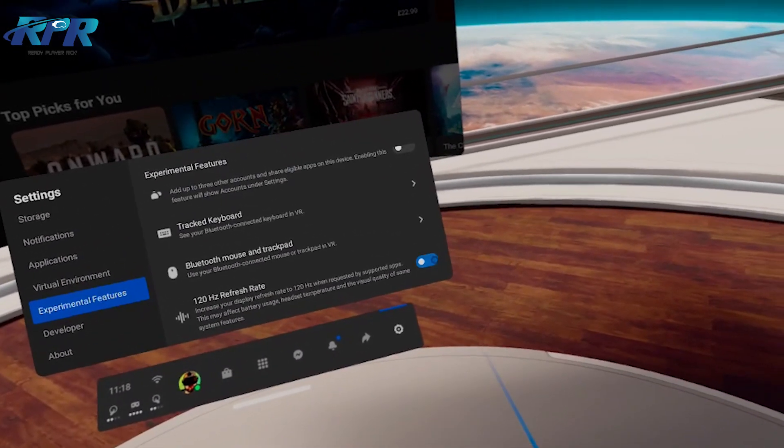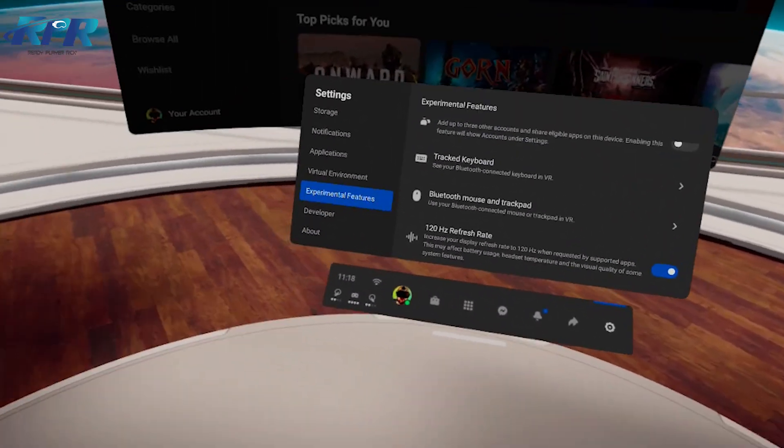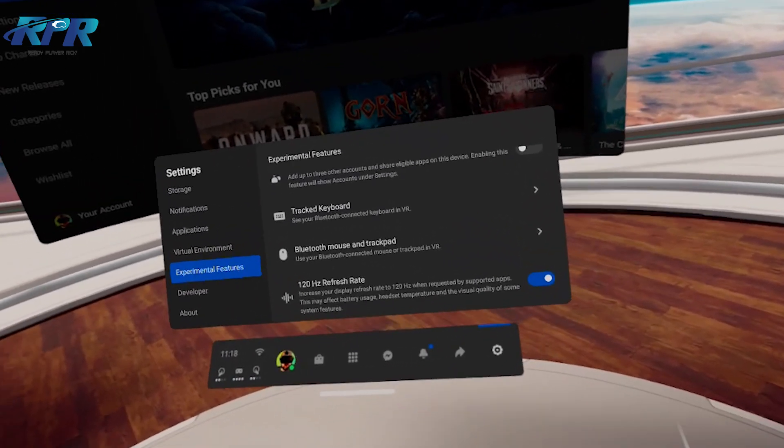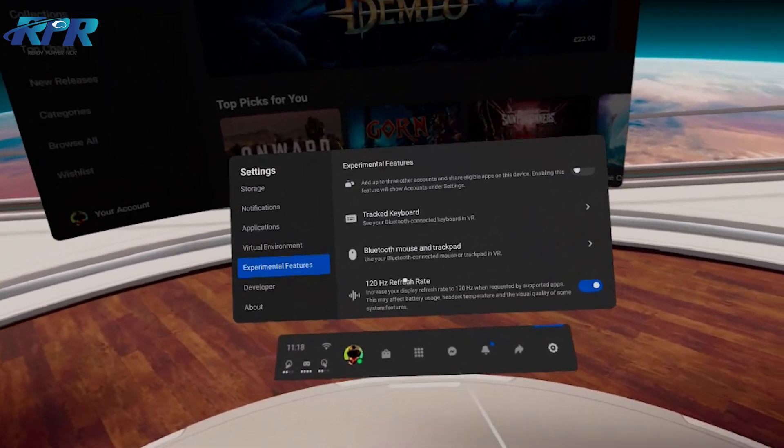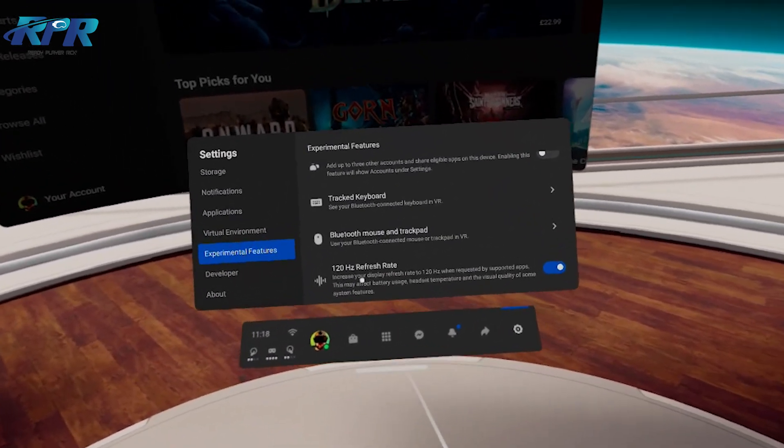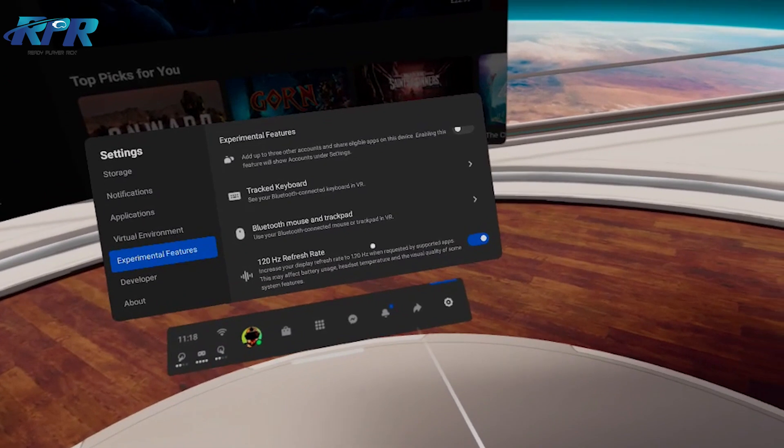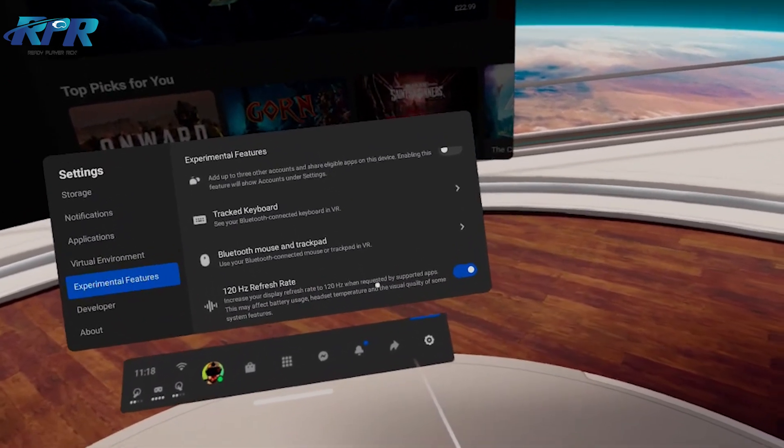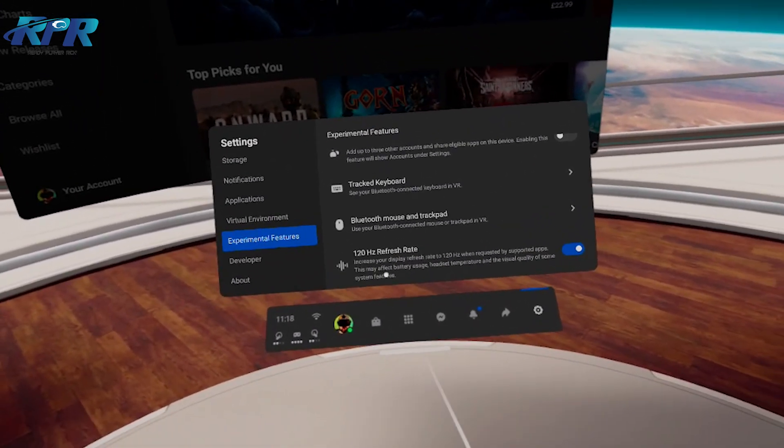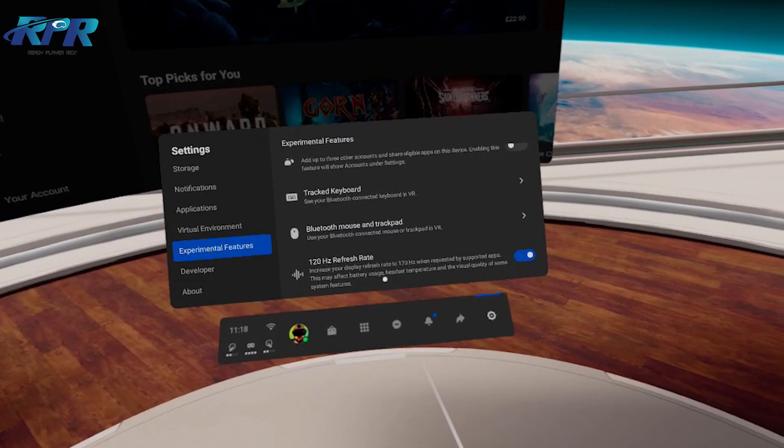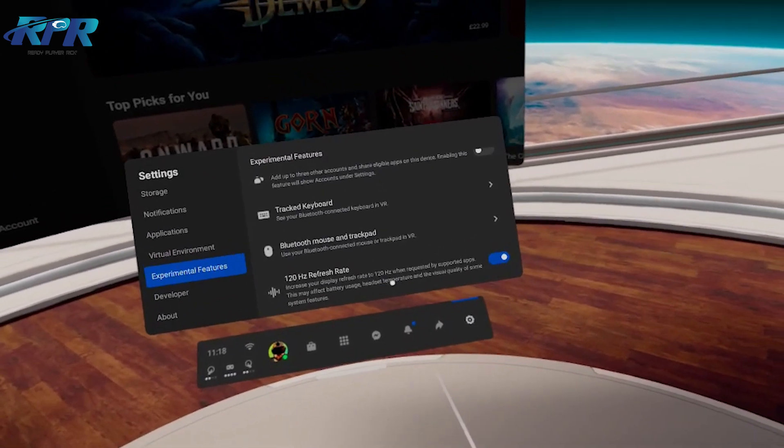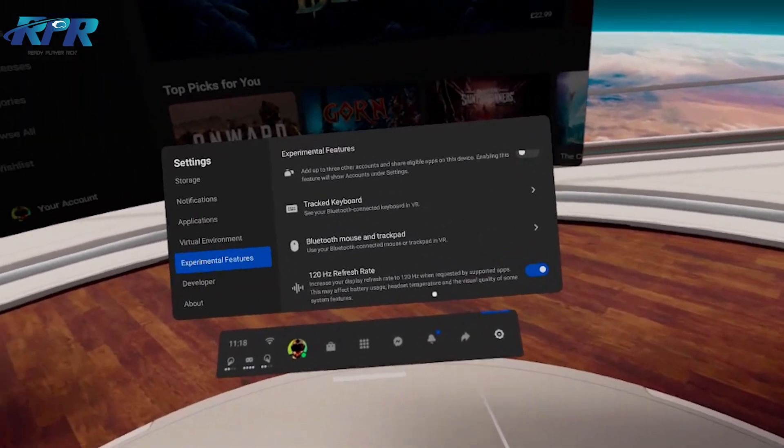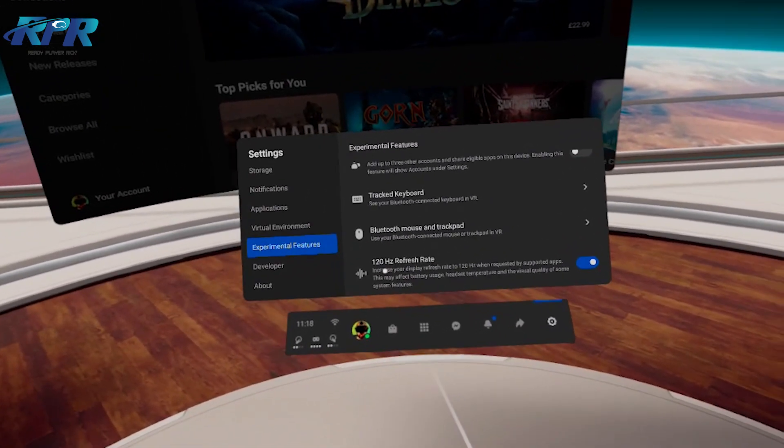Now it does say on here: increase your display refresh rate to 120 Hertz when requested by supported apps. This may affect battery usage, headset temperature, and the visual quality of some system features. So just be aware of those things, guys.